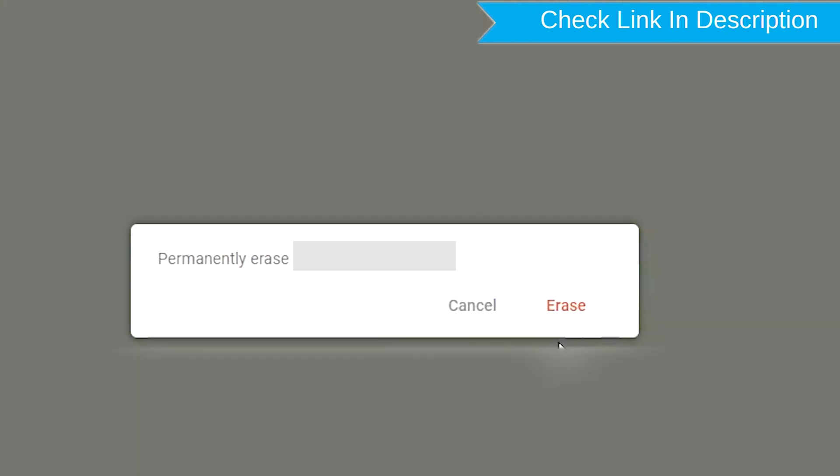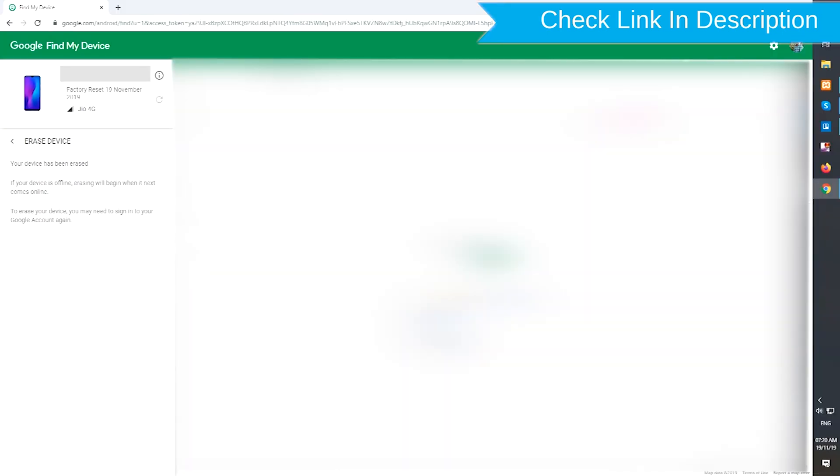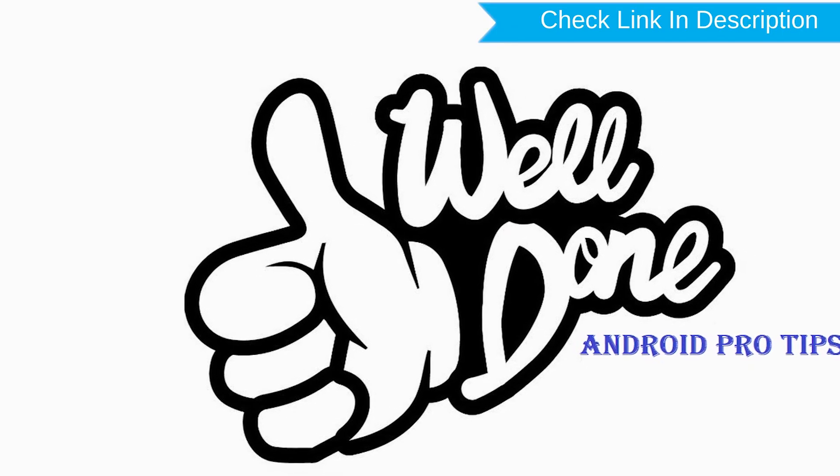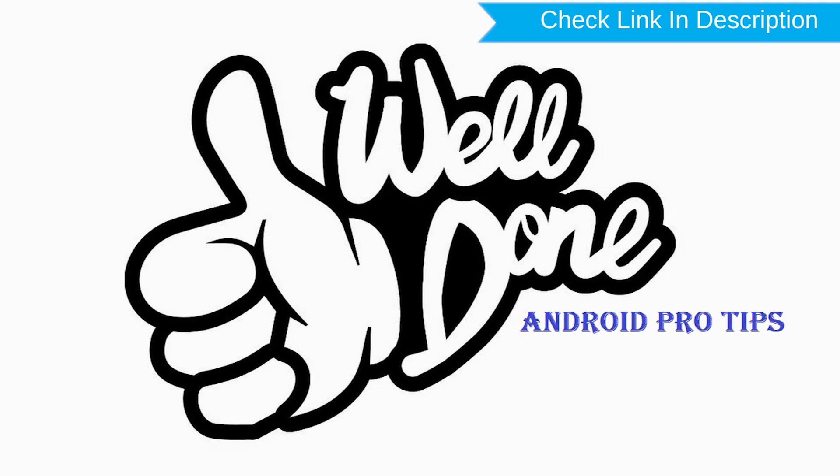Next, you will see Erase all data menu. Then tap on the Erase option. Well done, you are successfully reset your mobile.